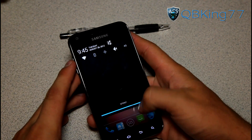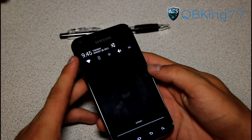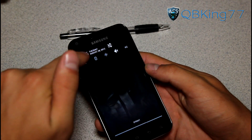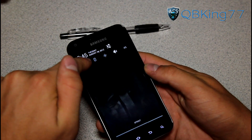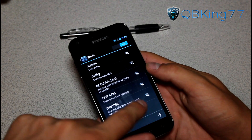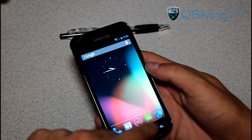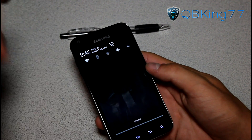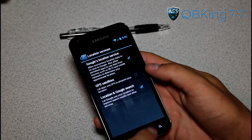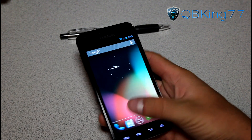Swipe down the notification bar and you'll see some nice quick toggles at the top that can be edited. You can also press and hold on them and it will take you straight into those settings. I pressed and held on WiFi and it took me straight into WiFi settings. If I want to go into GPS settings, press and hold, and it brings those up as well.